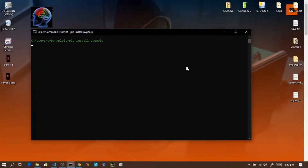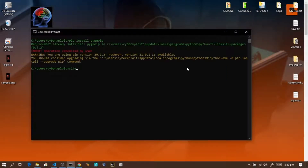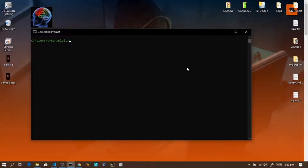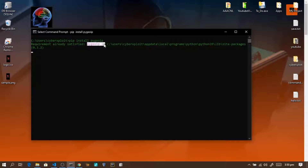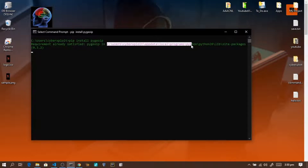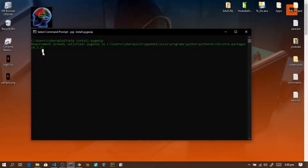I'll run that command now. Enter. As you can see, it says 'Requirement already satisfied', meaning pygeoip is already installed in this terminal/command prompt. Now let's move on.